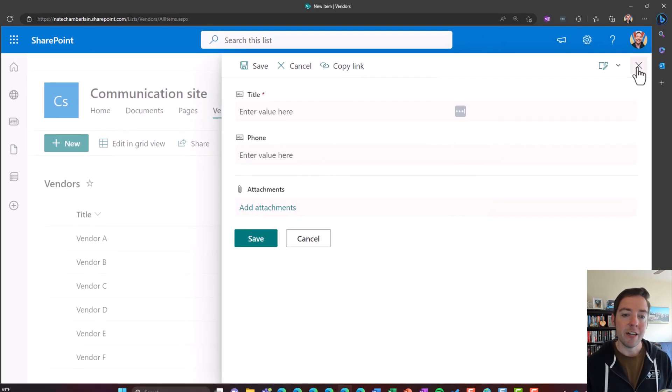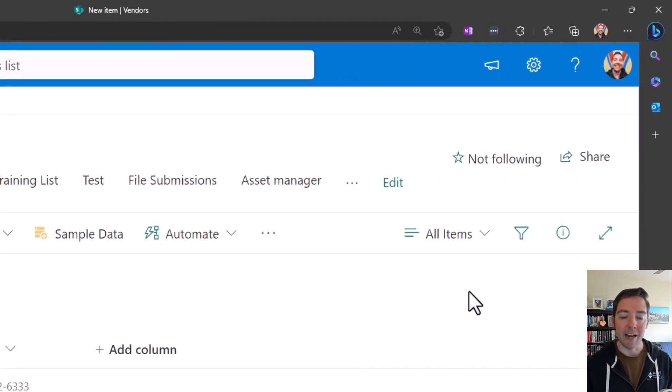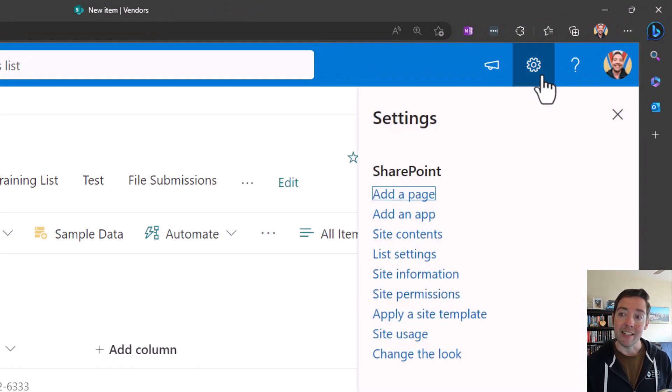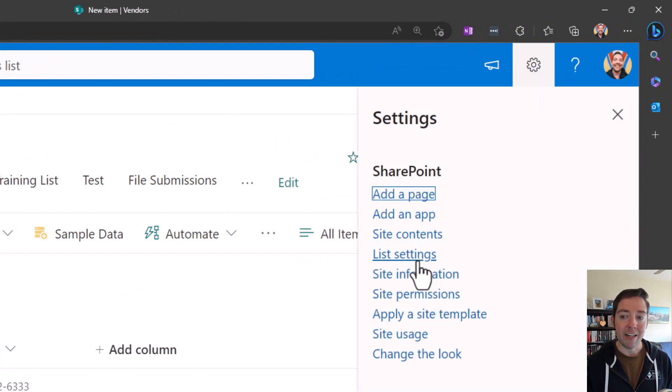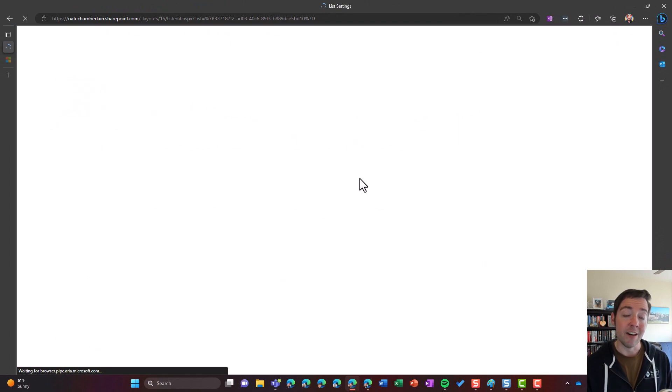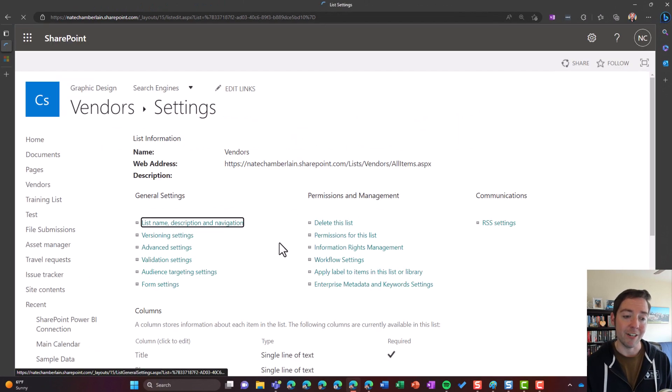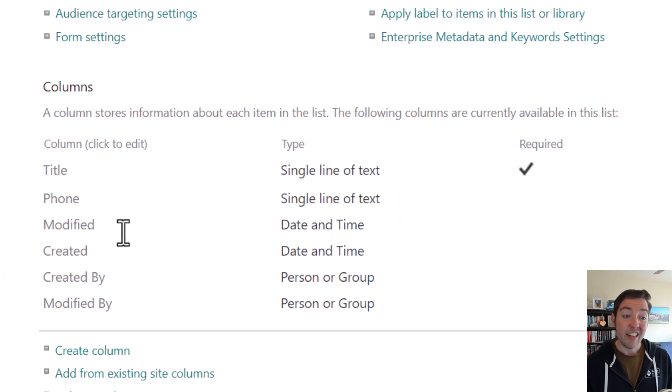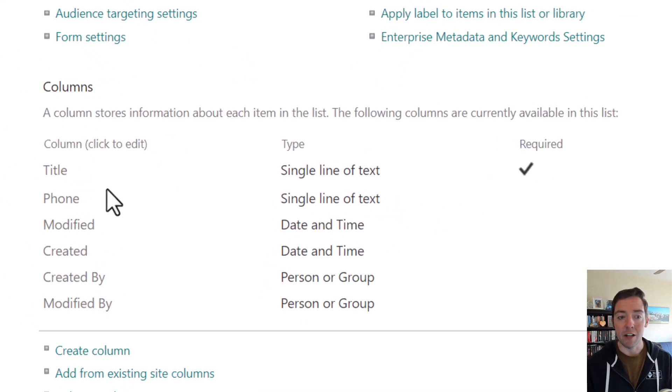So another thing you might try is going into list settings. I'll go to my settings field in the upper right, go to list settings, and I'll check the column section where again, you might think you'd see the attachments column, but it's not there.